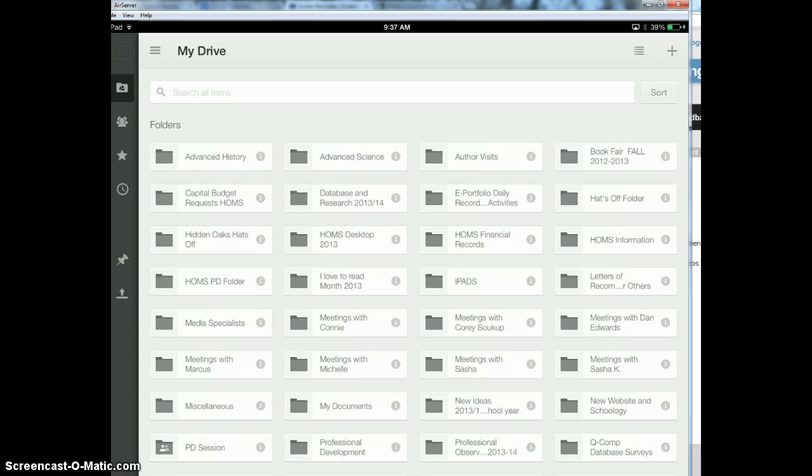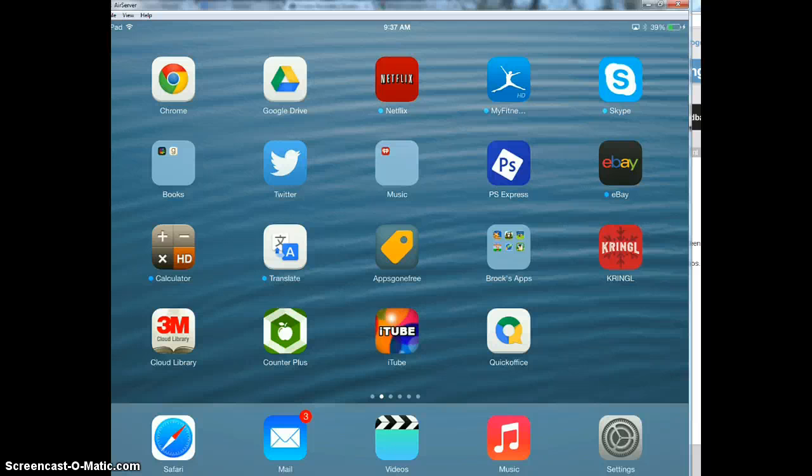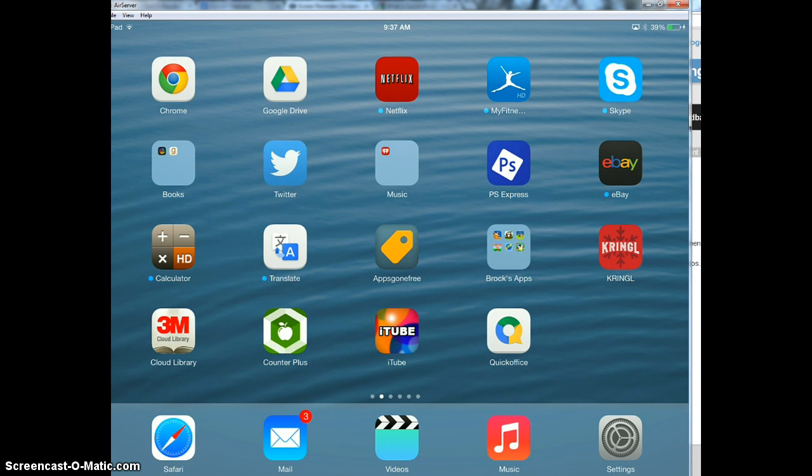Once you're logged into Google Drive, it will look like this and you are going to press the home button once. The home button is the button at the bottom of your iPad. You're going to press that once and then you are already logged into Google Drive, so that's good.